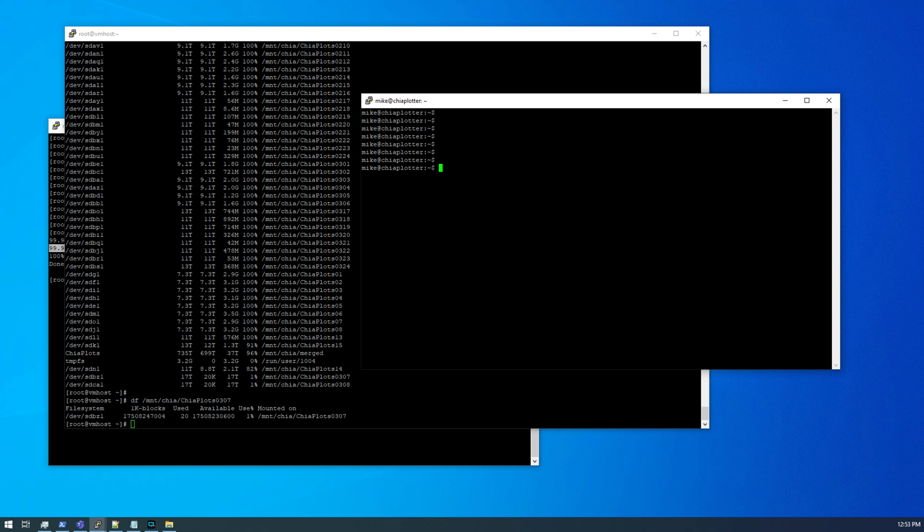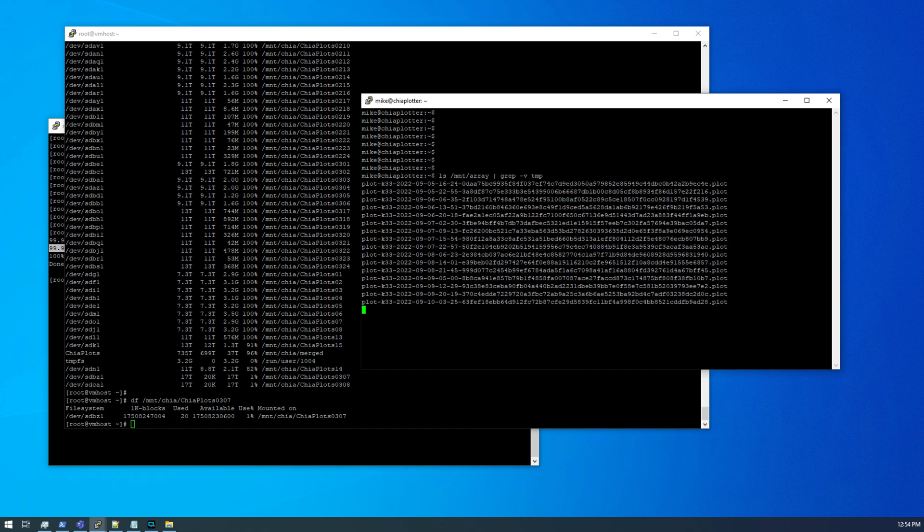So this is the third server I have here. And this is just a very old system. It's an i7-3770k, I believe. And it's currently plotting k33s on an array of eight one terabyte 2.5 inch SAS disks. So this has been going for a few days here. Let's see what we have. ls /mnt/array. And we're going to grep -v tmp because I don't want to see temp files. So we have quite a few. Look at all those plots there.